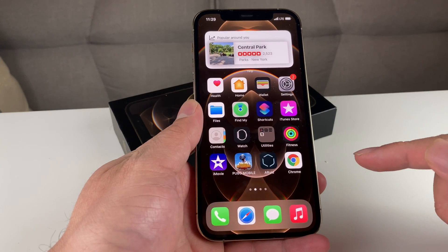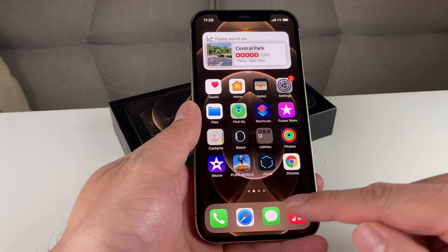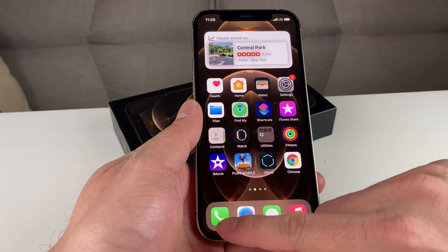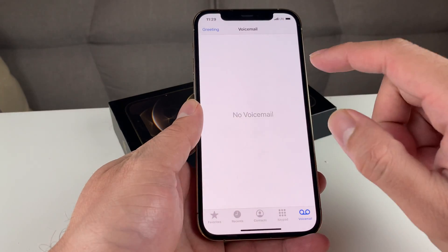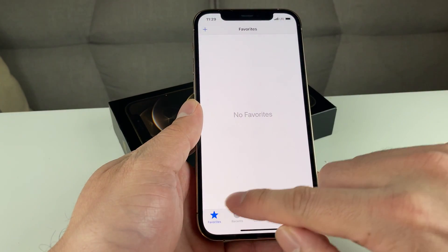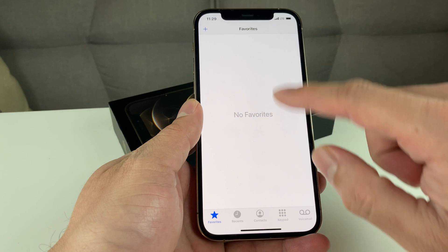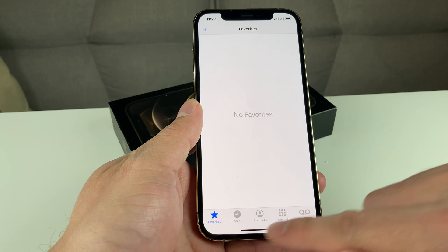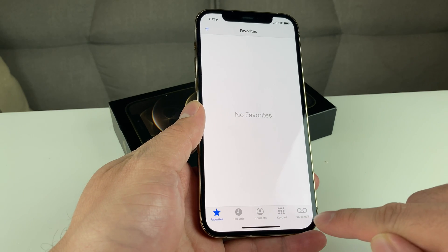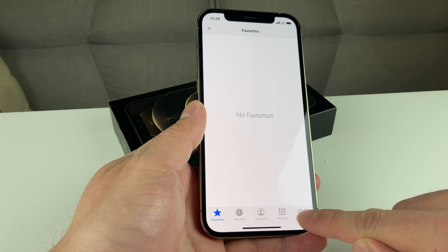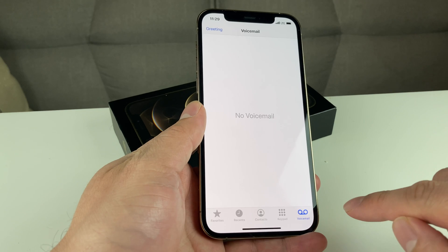To set up a voicemail on your iPhone, it's pretty straightforward. First thing you want to do is open up the phone app. Once your phone app is open, you'll notice that there's a bunch of tabs down here. You're going to want to select that voicemail tab right there.